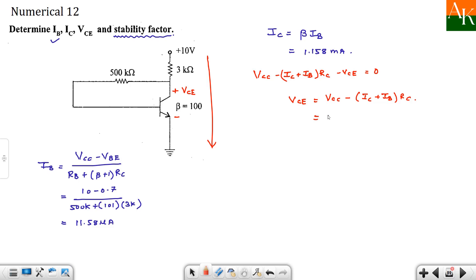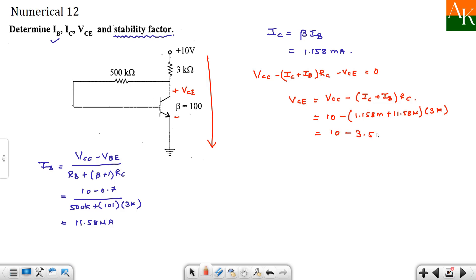So VCE value you will get, that is nothing but VCC minus IC plus IB into RC. So this is equal to 10 minus, IC is 1.158 milliampere. IB is 11.58 micro ampere. And RC is 3 kΩ. So how much does it come? So it is 10 minus 3.51. And it turns around to be 6.49 volt. Yes. So we have calculated the VCE.